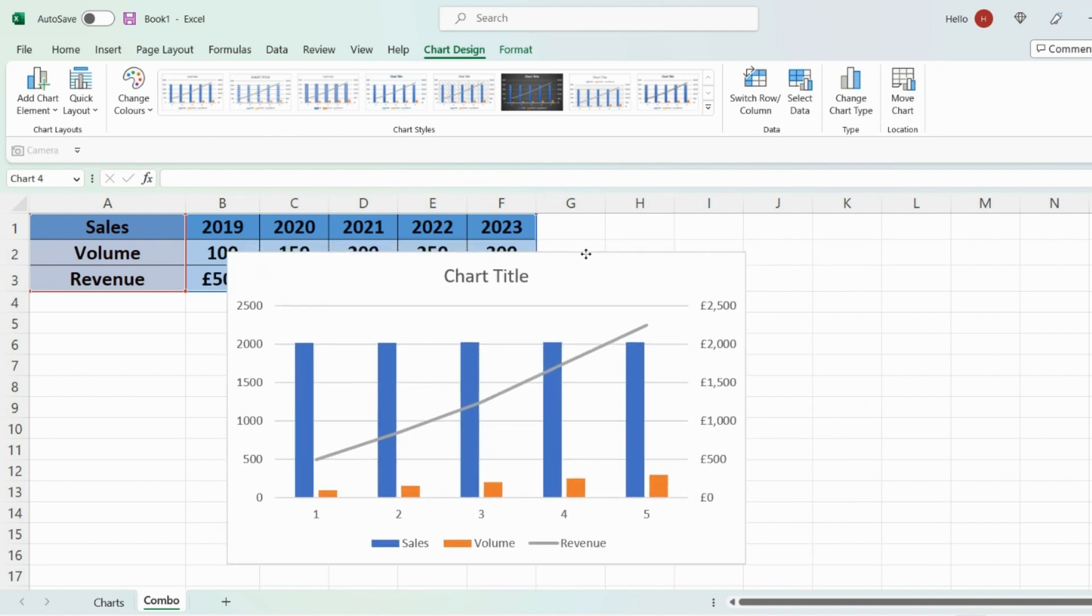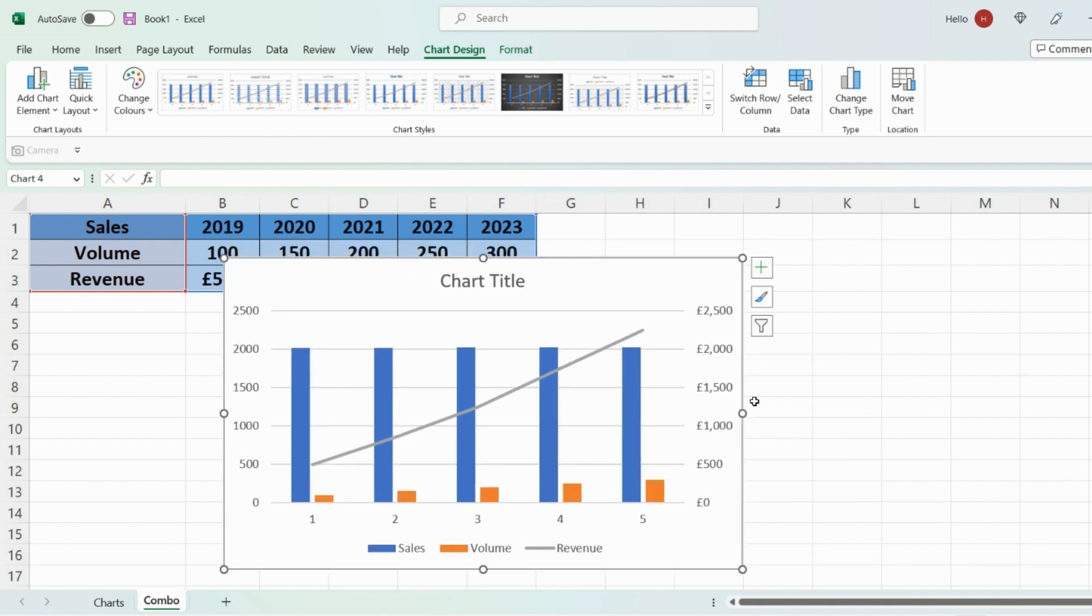So as you can see Excel has now created a combo chart but as I said earlier there's a couple of mistakes in here. One of them is the year which Excel is interpreting as data points. So 2019 to 2023 and the way we fix that is as follows.